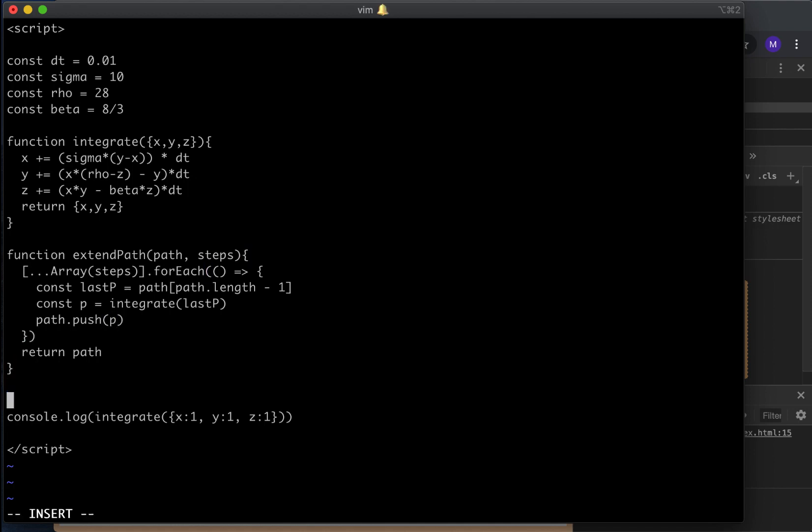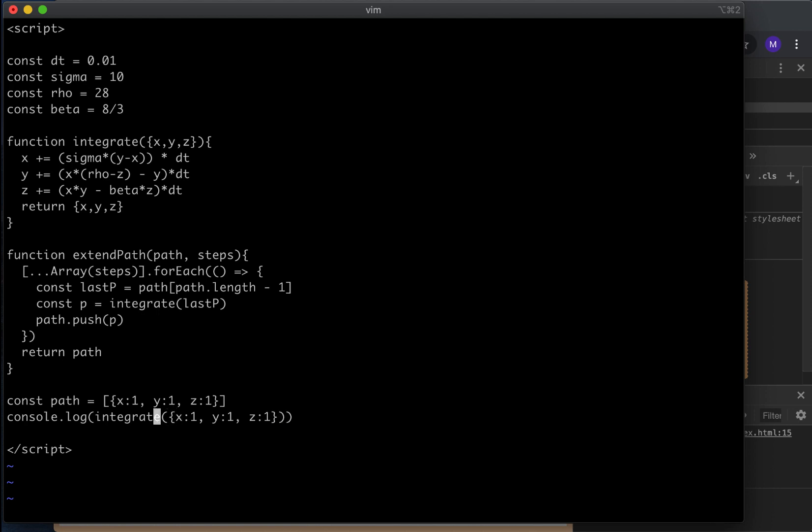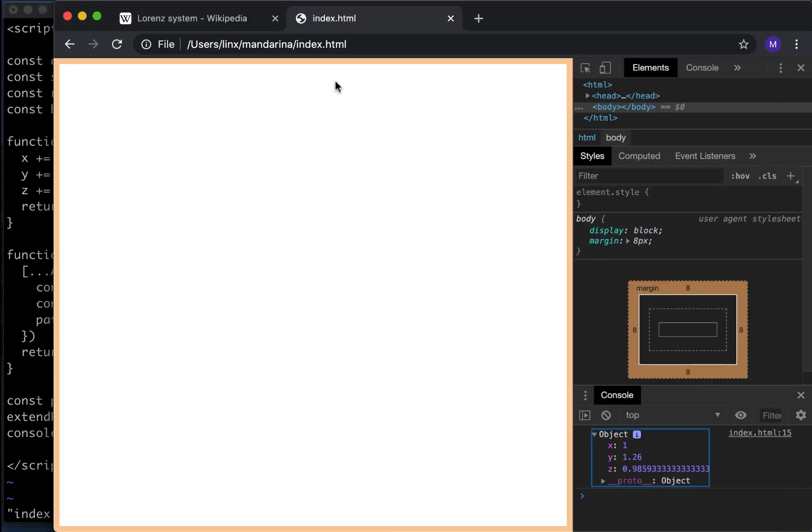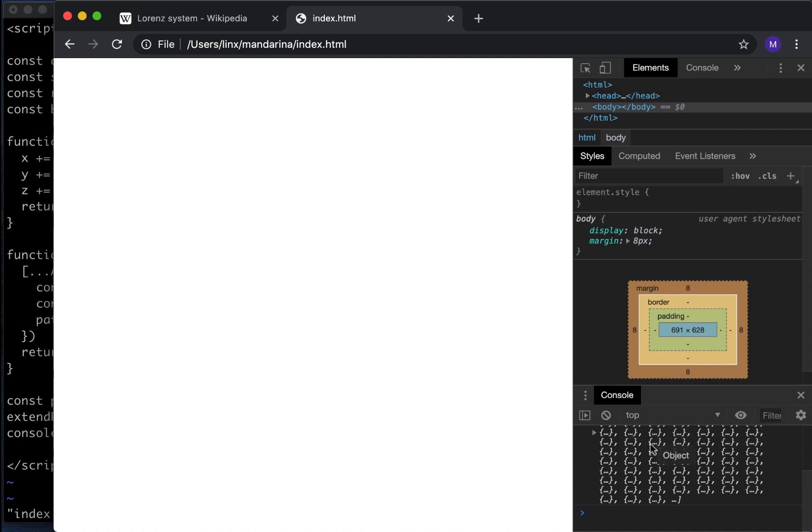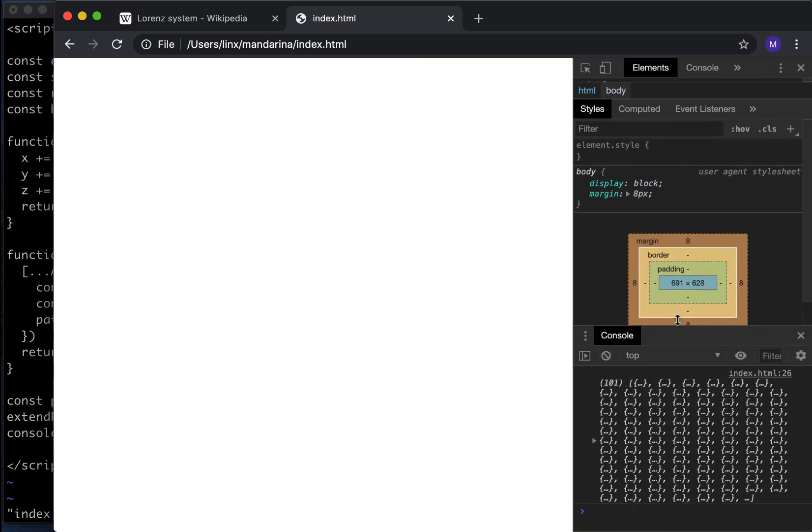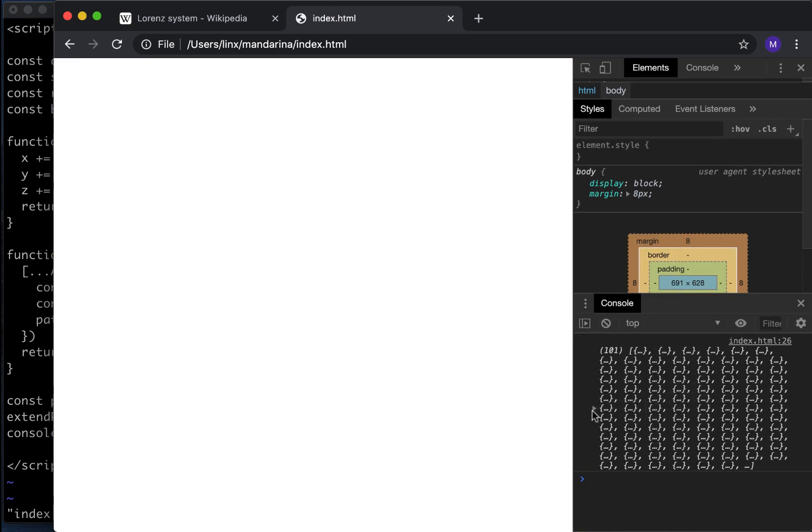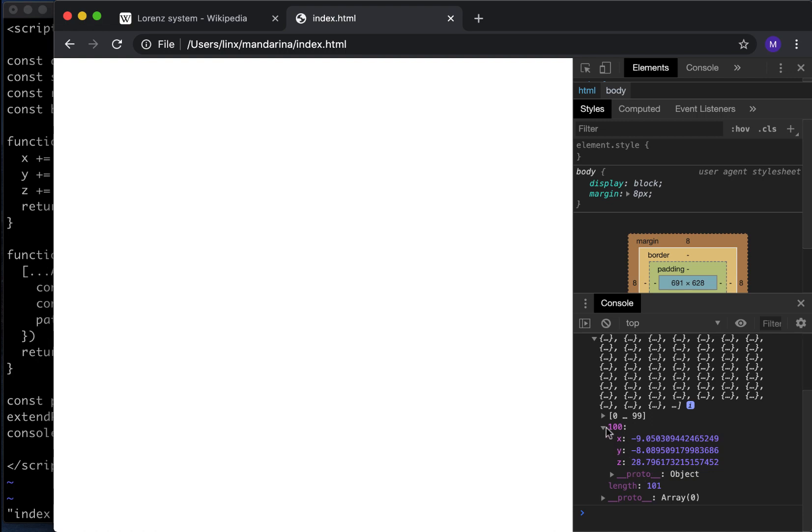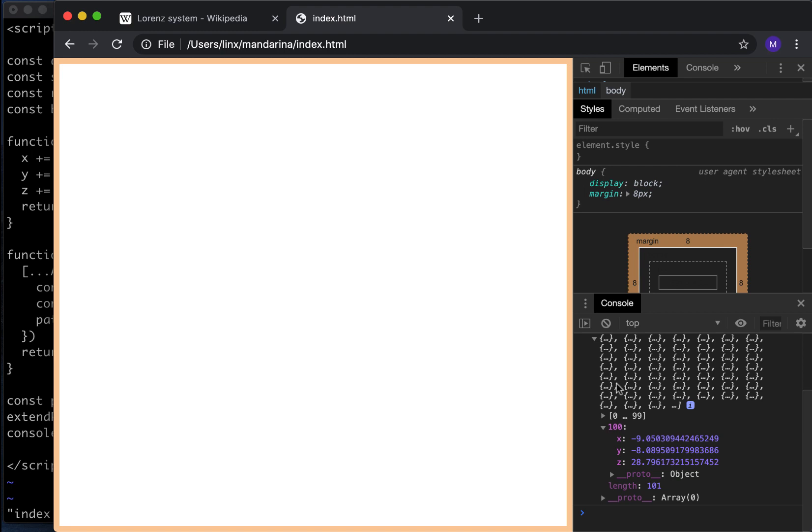What we're going to do is just integrate this function a number of times and then append each one of the results to that path. That will be something like this forEach and another function. The last point is just the path path.length-1. Const the new point is just the integrate, the integration of the last point. And then path.push p. In this way we can do something like this. Path equals this x1, y1, z1. And then extendPath path a hundred times. And then we can print what the resulting path is. We run it and we have 101 points and it seems that it's working.